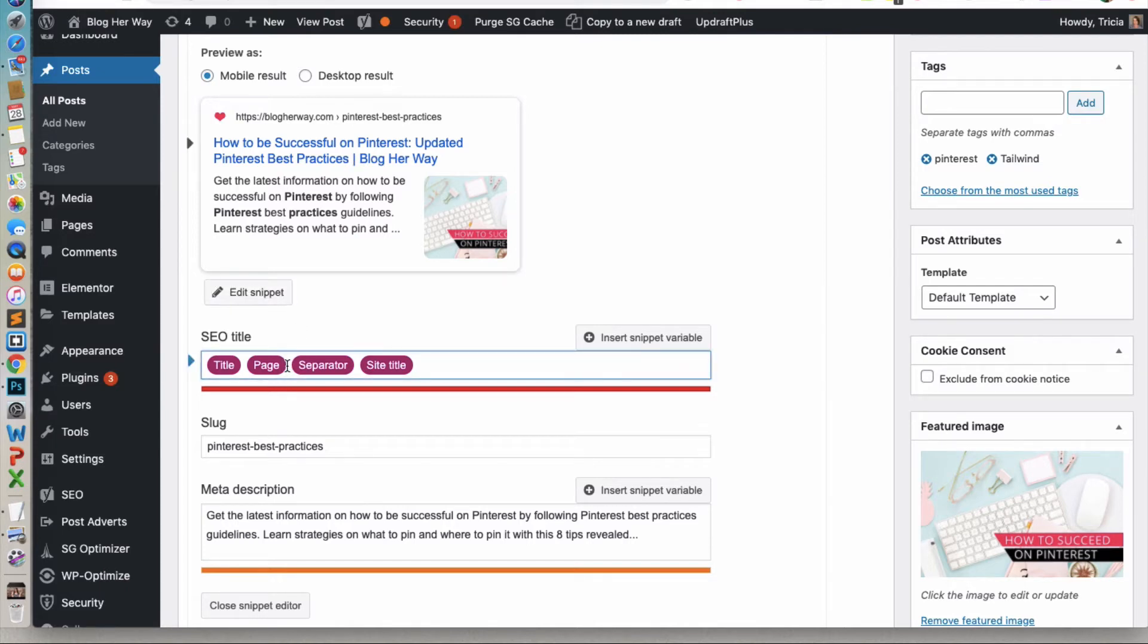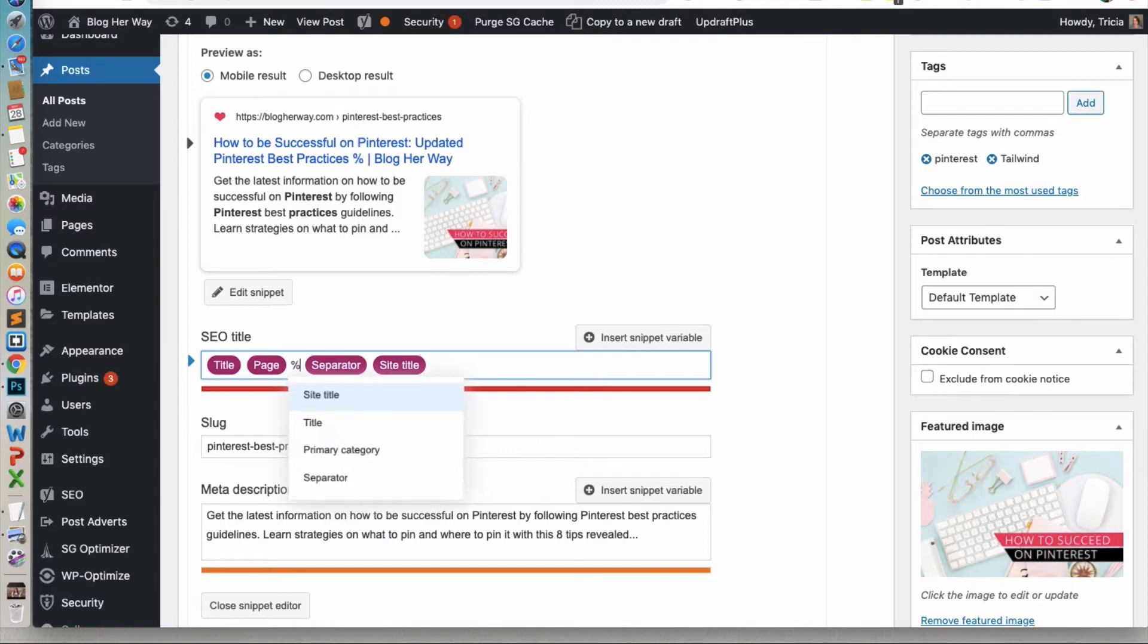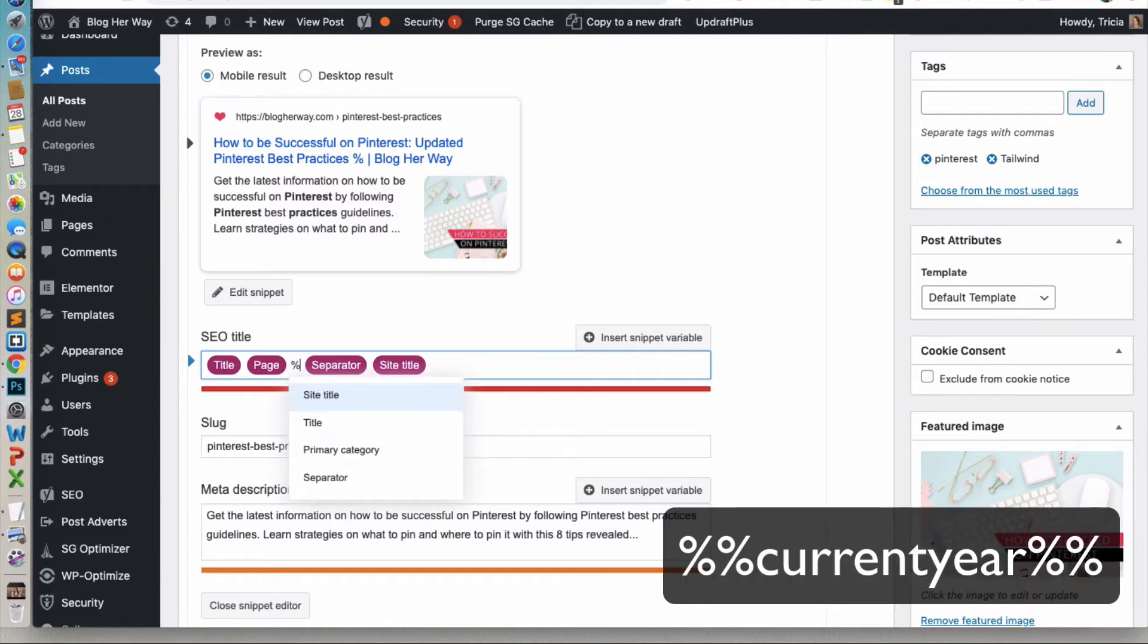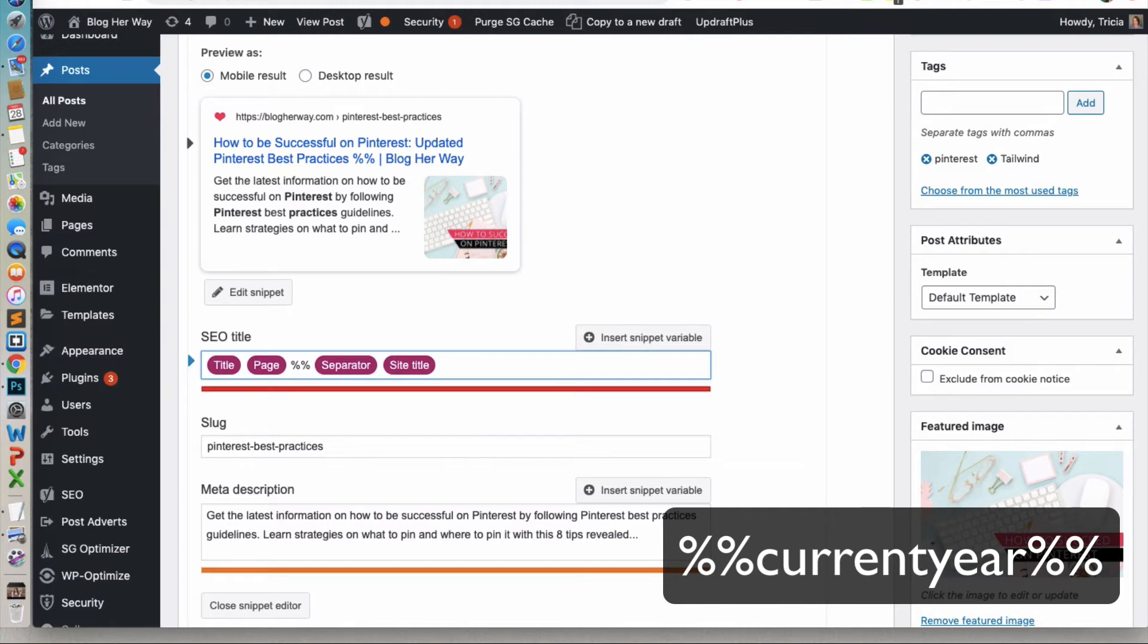And then what you're going to add is you're going to add the percentage symbol. And then you're going to do it twice. And then you're going to write in current year.